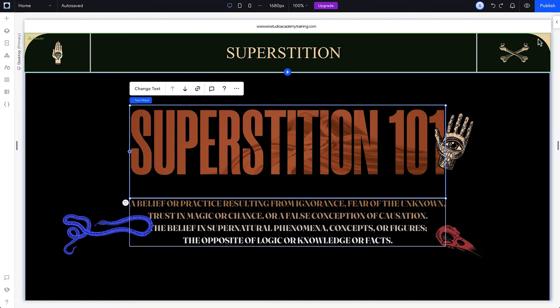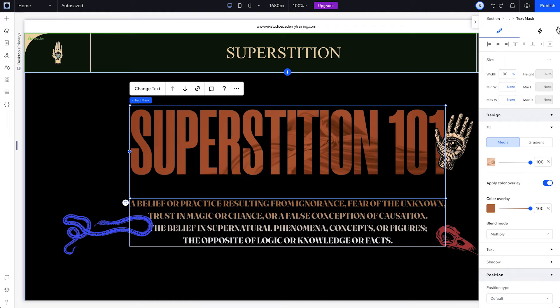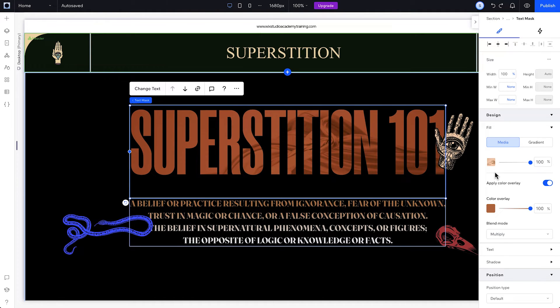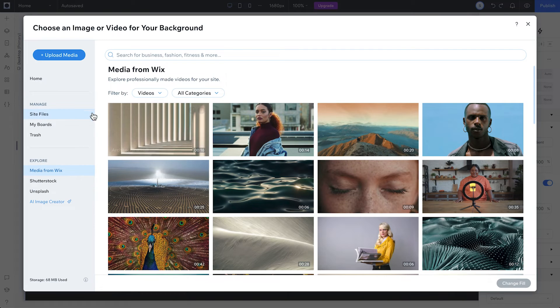Now, to design your text mask, select it, click the Inspector, and open the Design tab. Select Media here, under Fill, and click the Change Media box next to the slider.